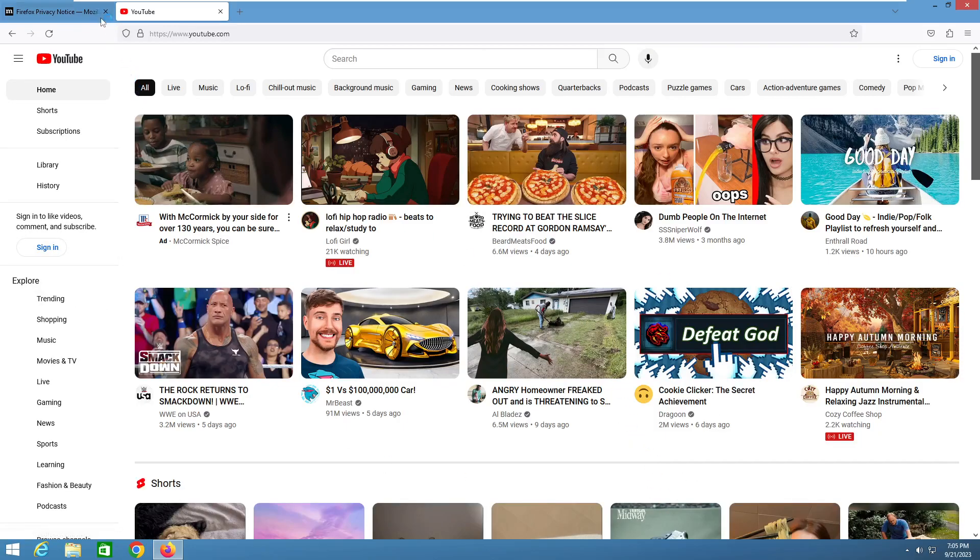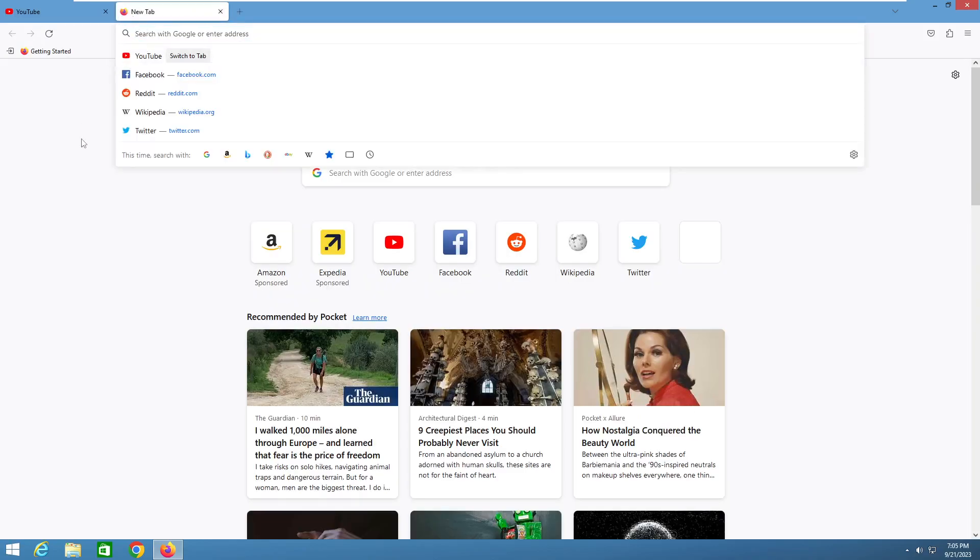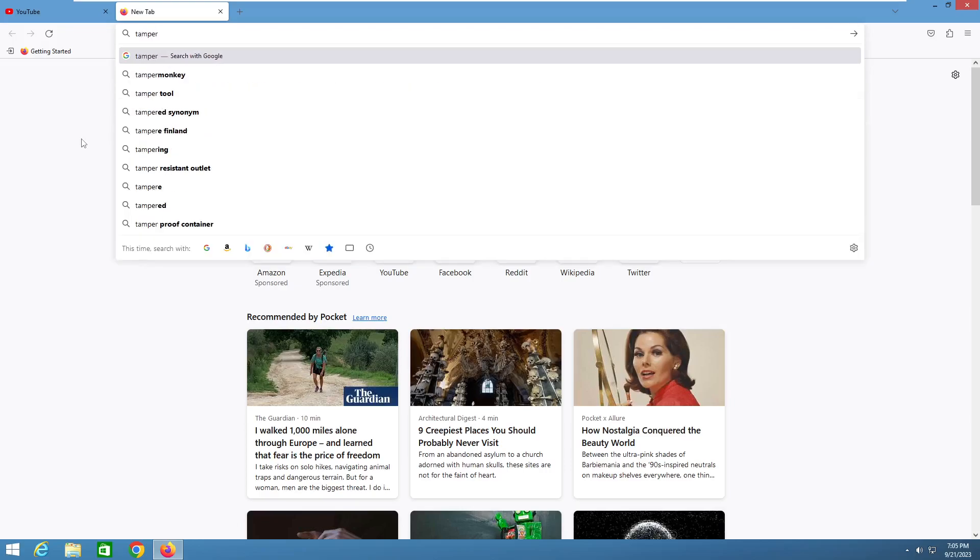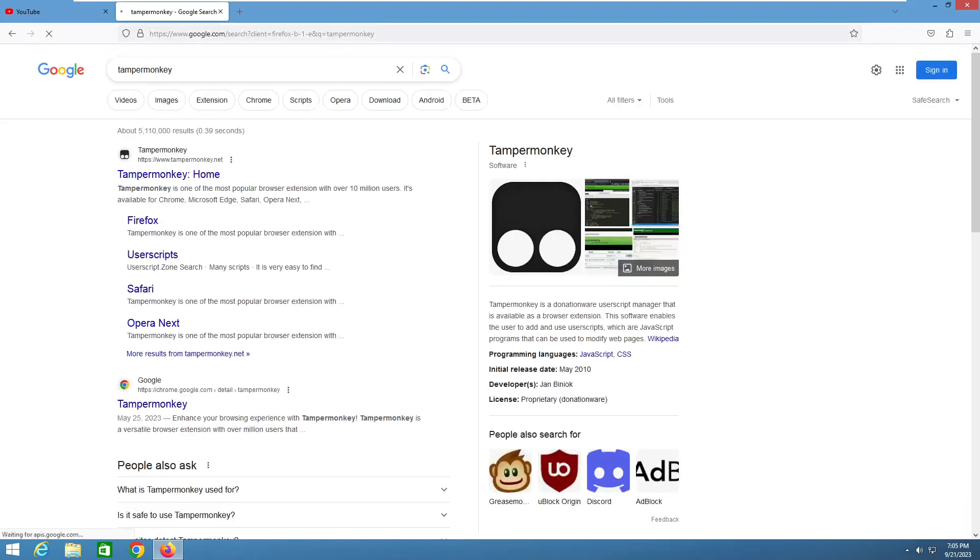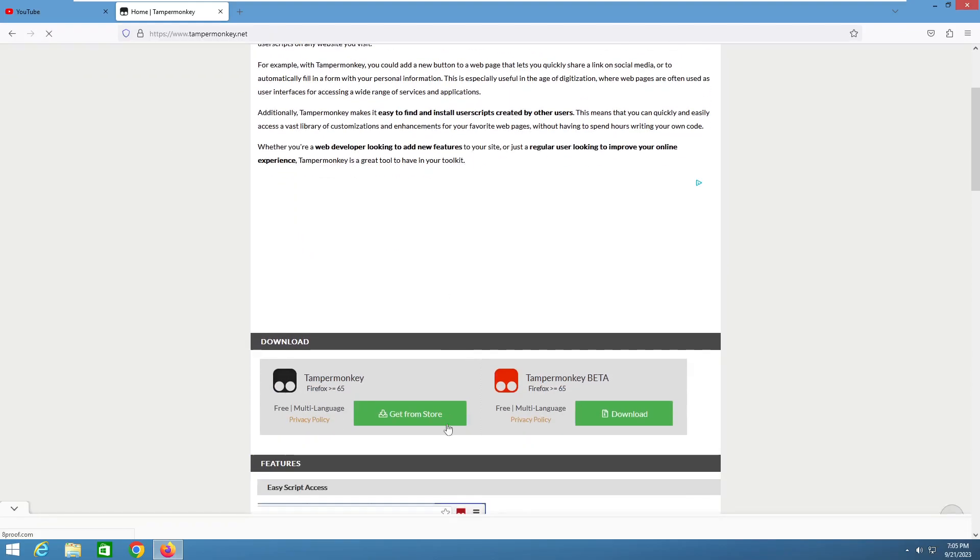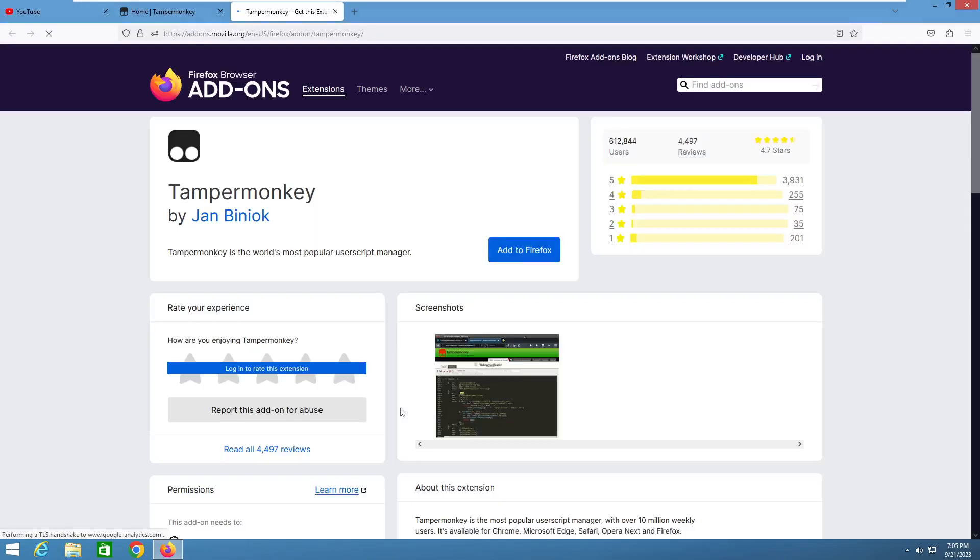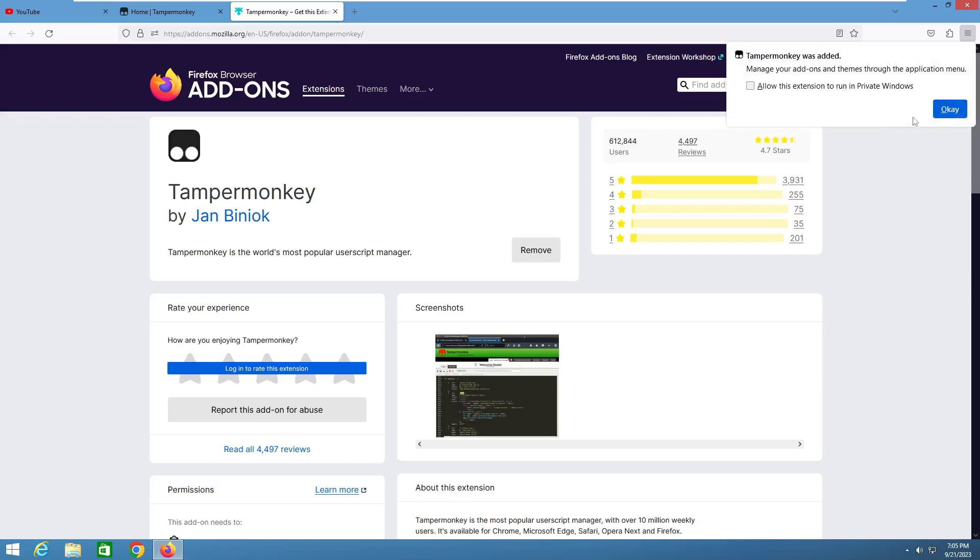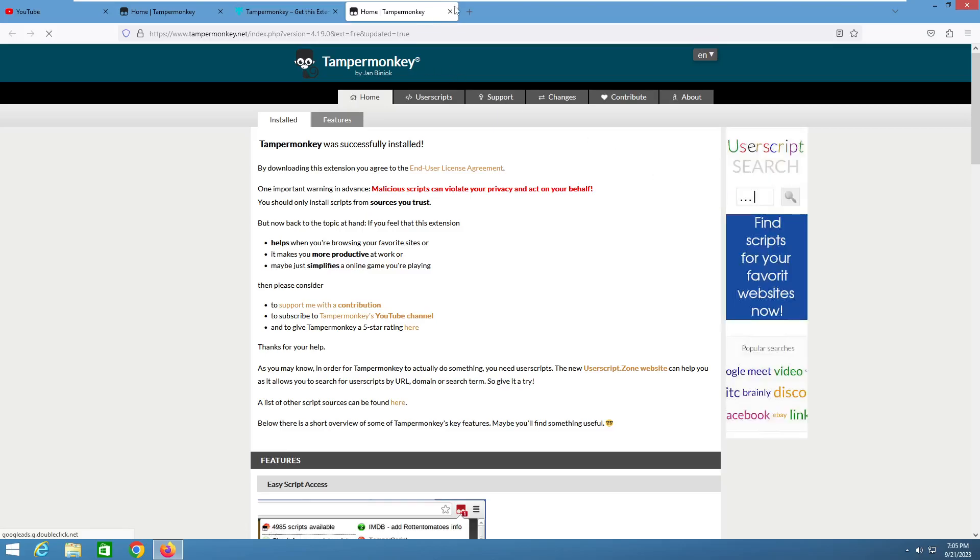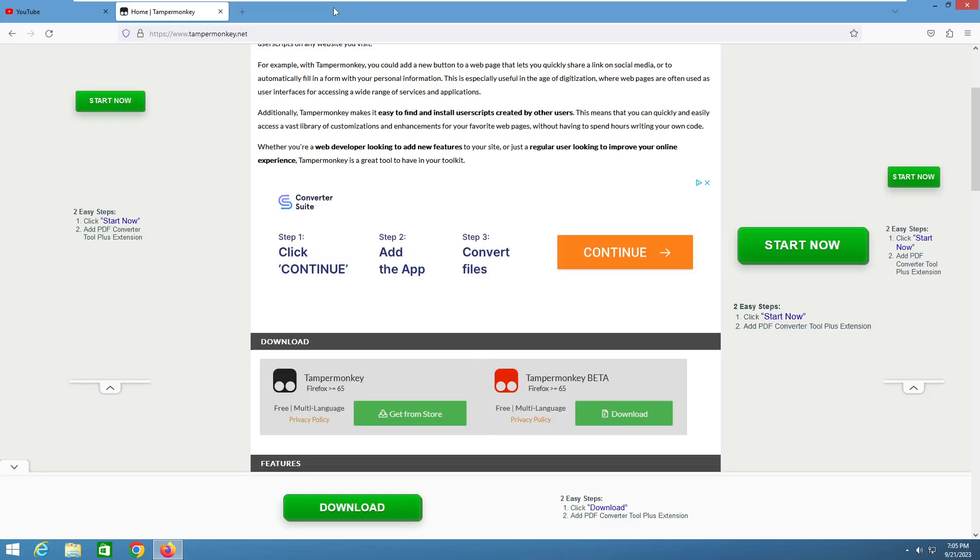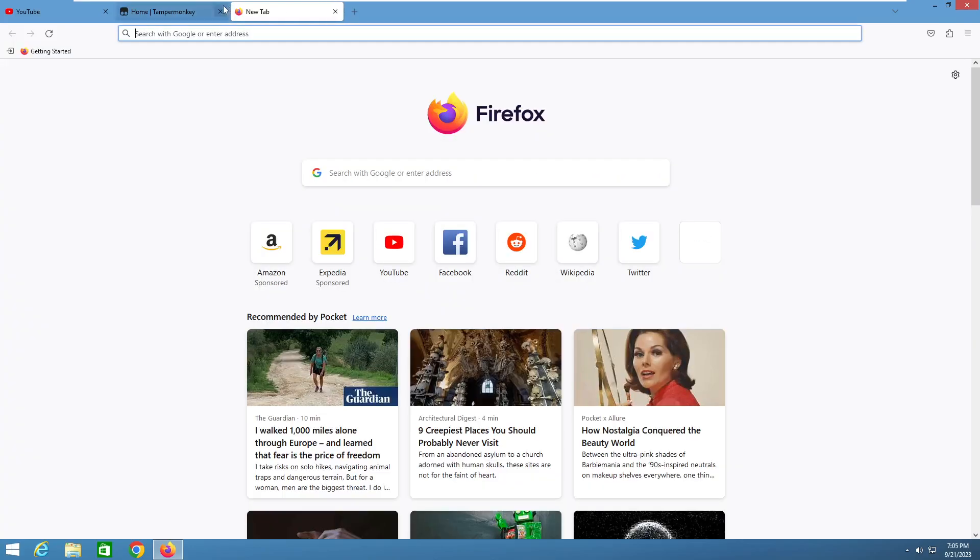We're going to need to get a couple of extensions. Our main extension will be TamperMonkey. Now some people say it's unsafe, so if you really believe what other people say, get Violent Monkey, which is the exact same thing. But I trust TamperMonkey, so this is the one I'm going to be providing the link for. Click OK once you get that message, you'll get a pop-up which you can just close immediately.